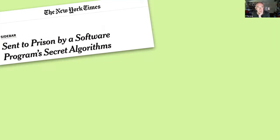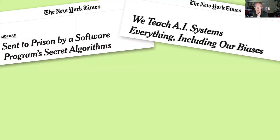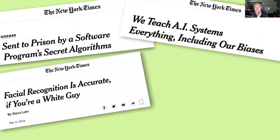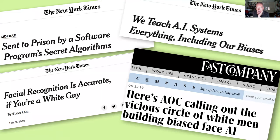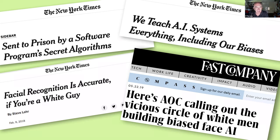If you read the newspapers, this concern is pretty evident: 'You're sent to prison by a software program's secret algorithm,' 'We teach AI systems everything including our biases,' 'Facial recognition is accurate if you're a white guy,' and here is AOC calling out the vicious circle of white men building biased face AI. Whether or not you agree with individual claims, people in society — especially those not familiar with AI — are clearly concerned.